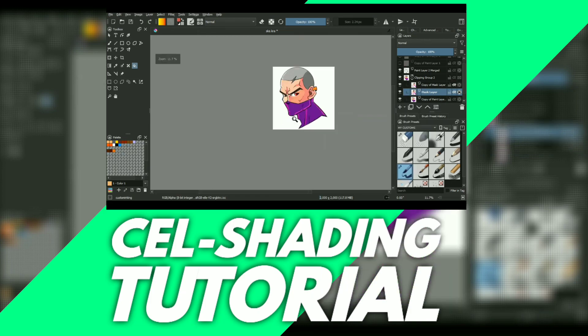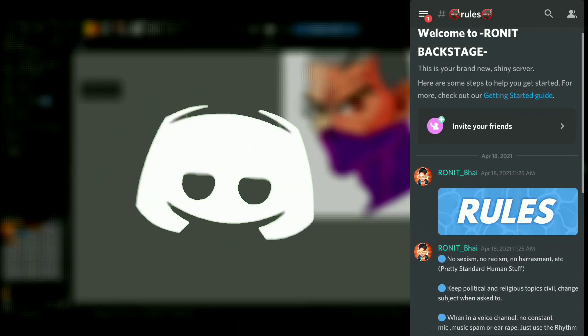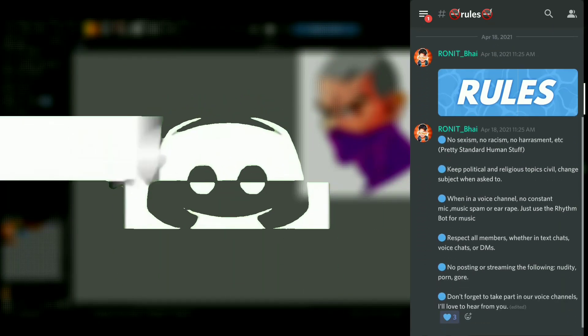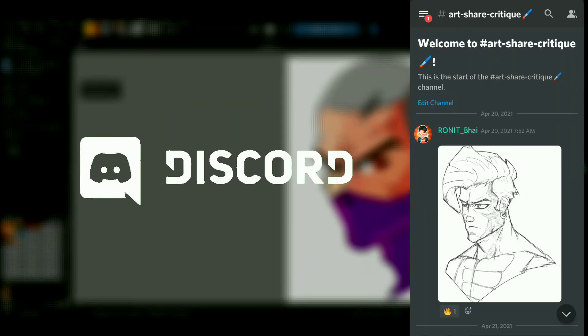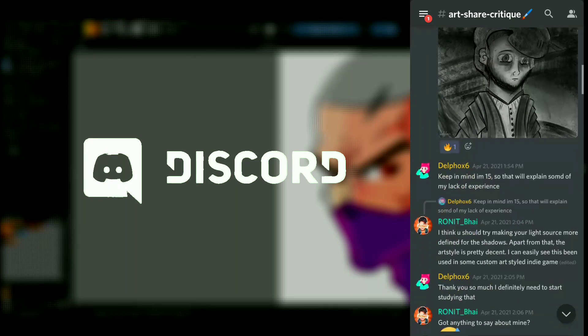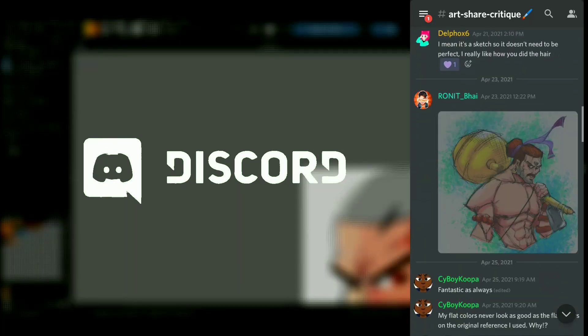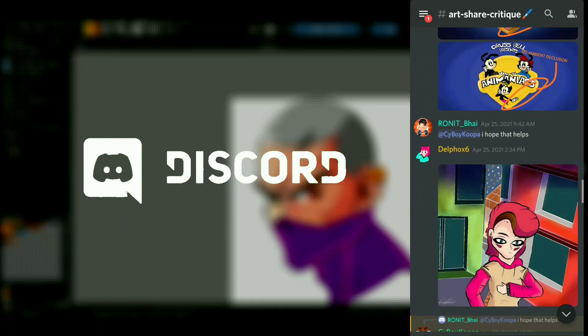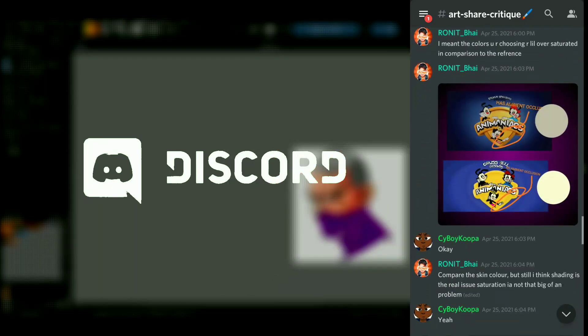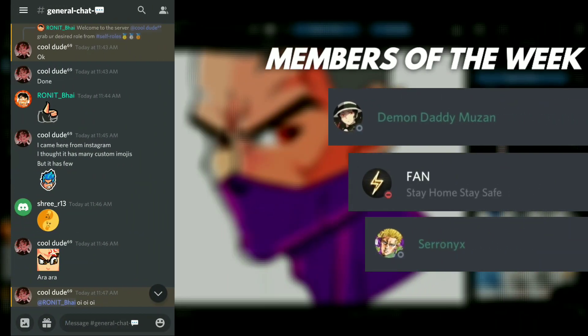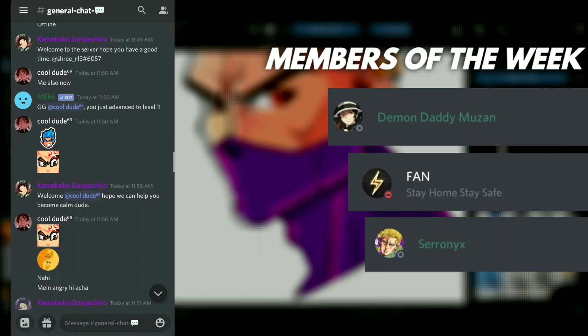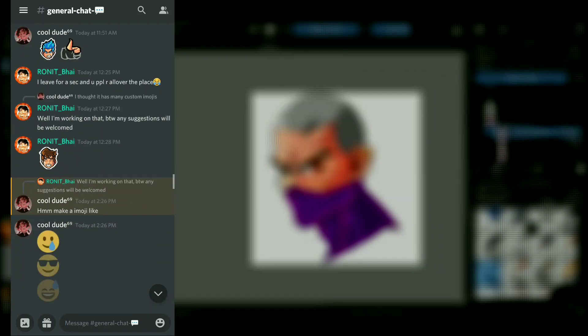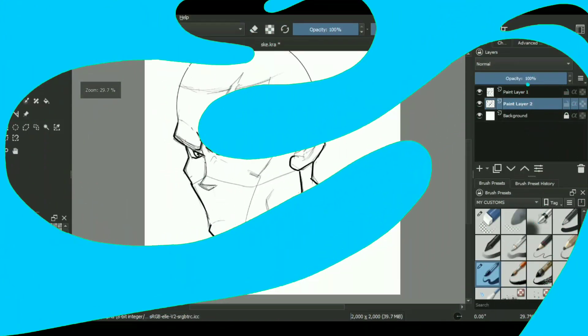But before starting off with that, I wanted to mention that our art discord server recently hit its first 20 active members. It's a server where we hang out, play games, and share our artwork. The link will be in the description. I also wanted to give shout outs to demon daddy moosa fan and seronex. Let's move on with the video.